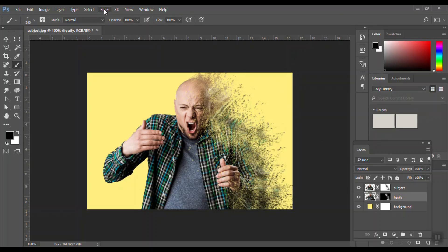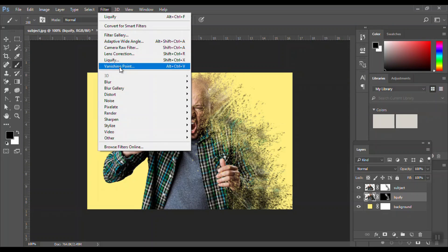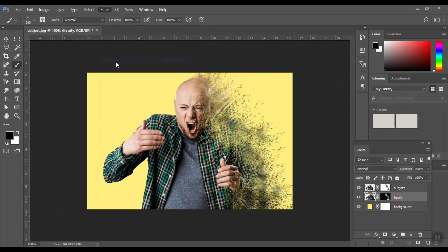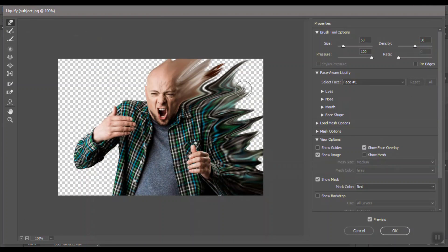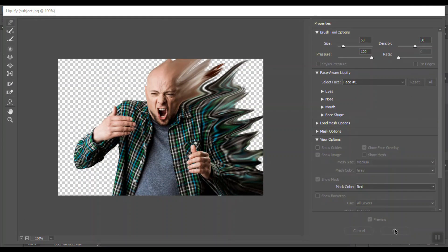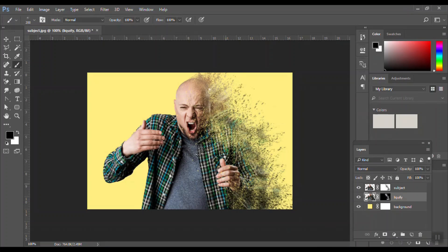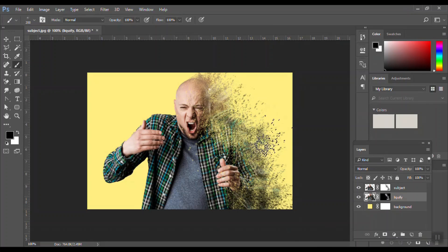Sometimes you may need to fine-tune the liquefy so it doesn't look too unnatural.